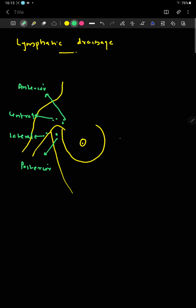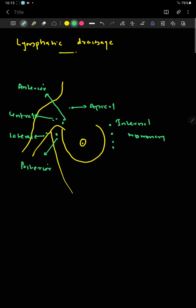There is also the internal mammary lymph node group, and the apical group of axillary lymph nodes. Above the clavicle there is the supraclavicular lymph node.